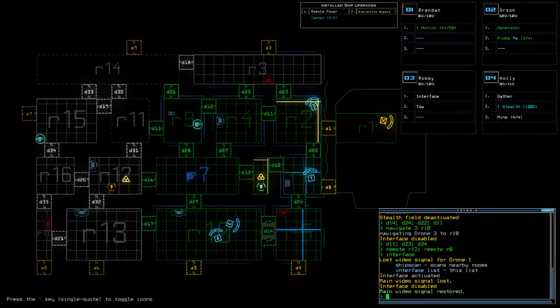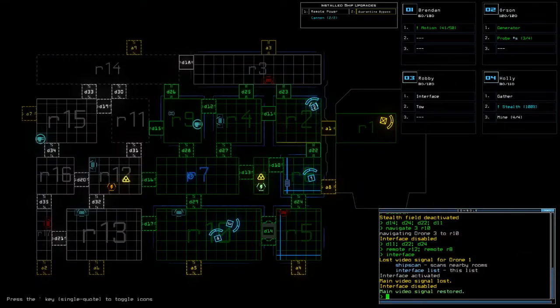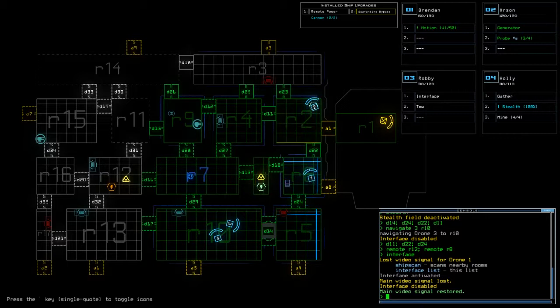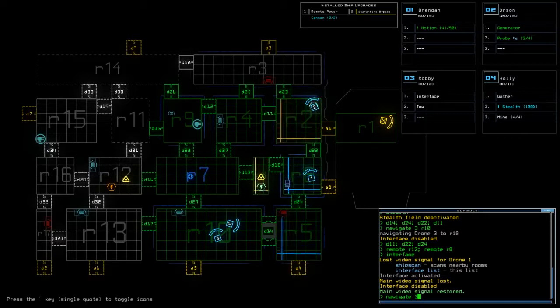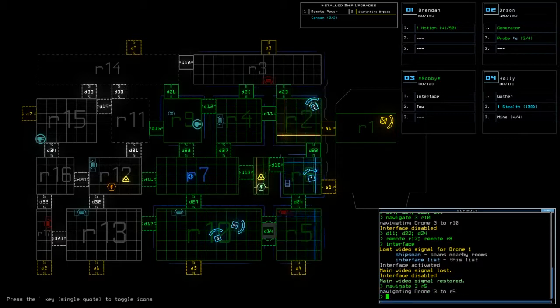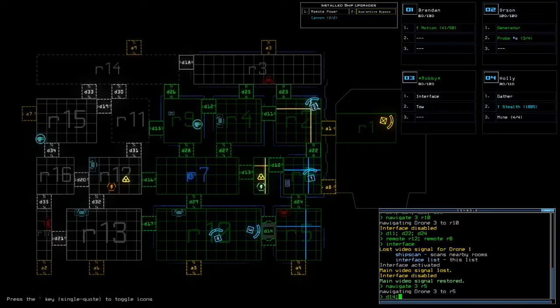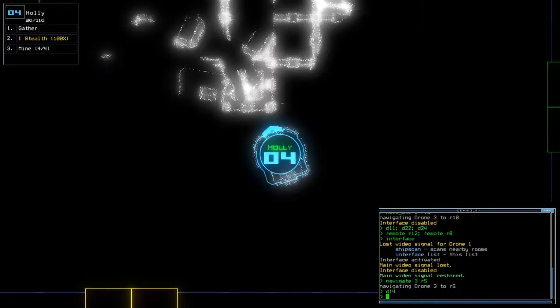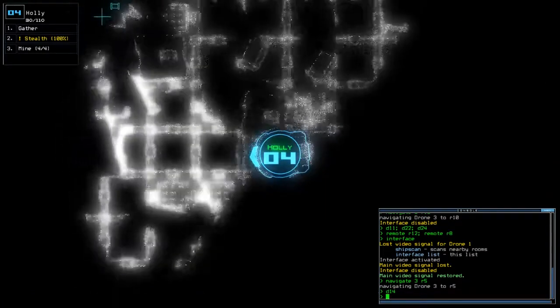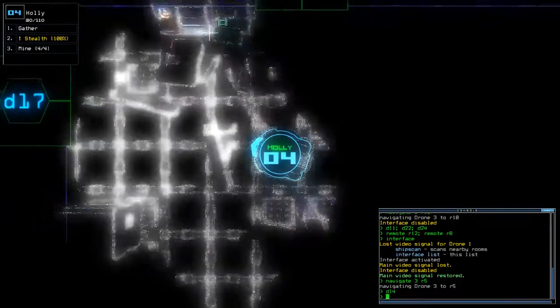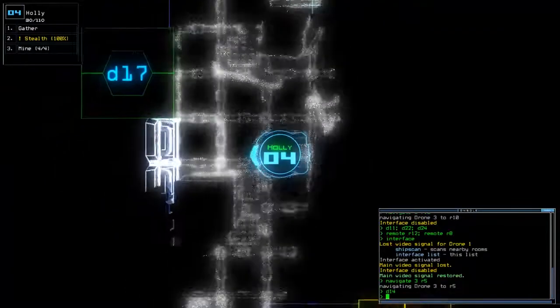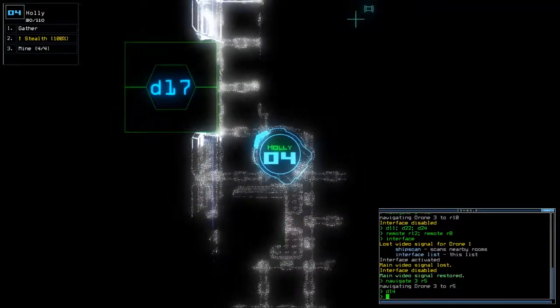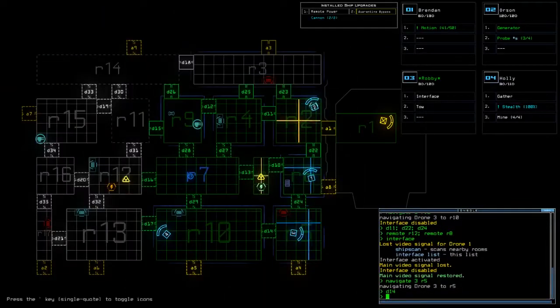All right. Restore it. Okay. So 13 may be bad. So navigate 3 to R5, close up 14, and you are our stealth boy. Well girl I guess.